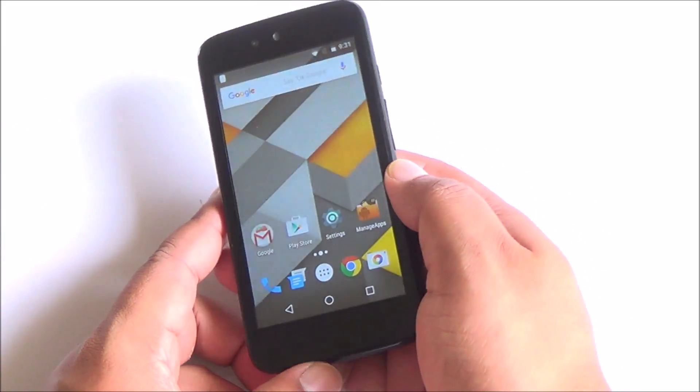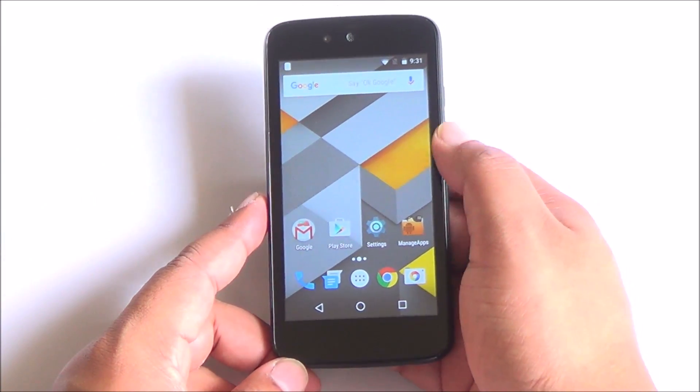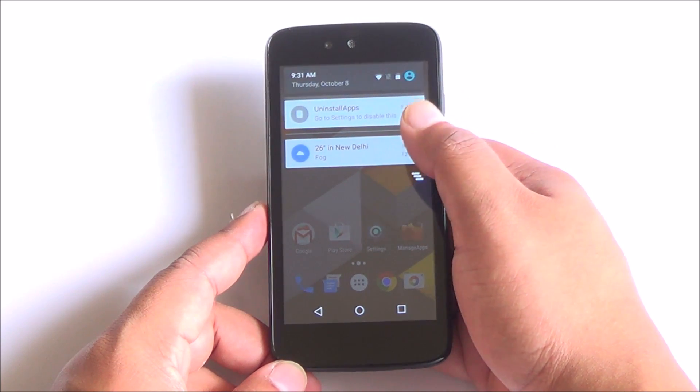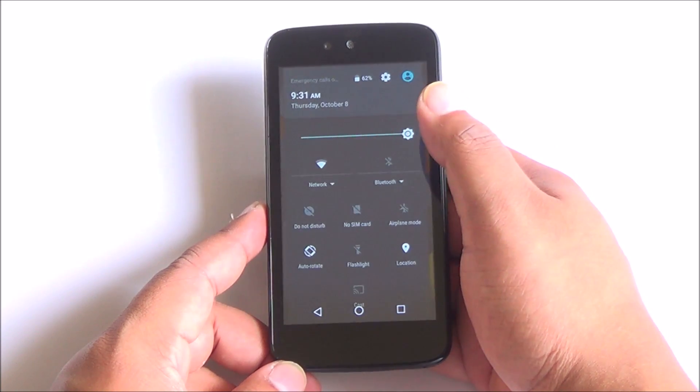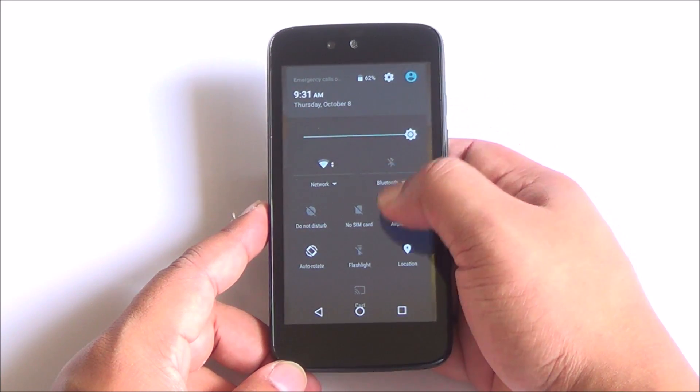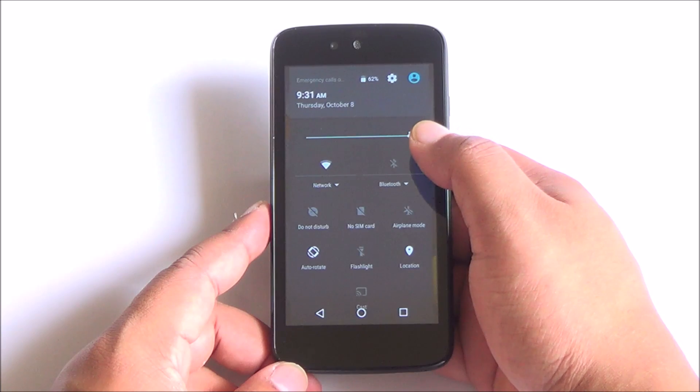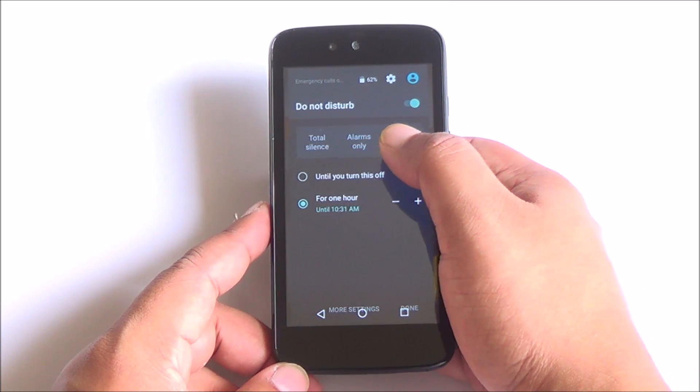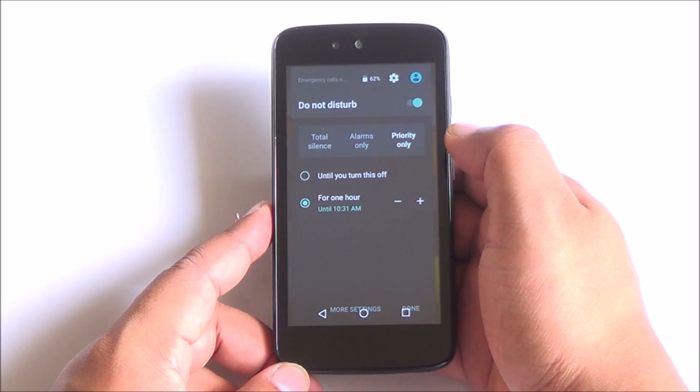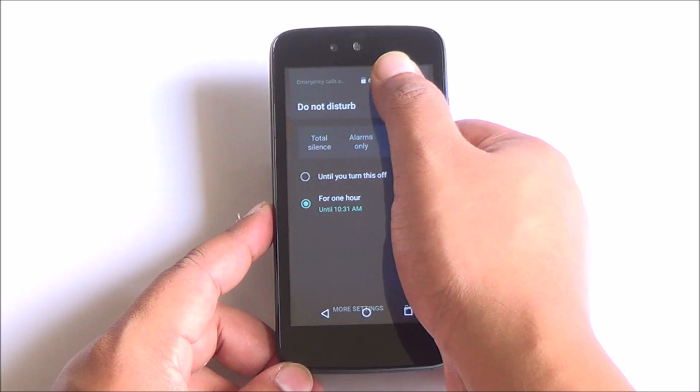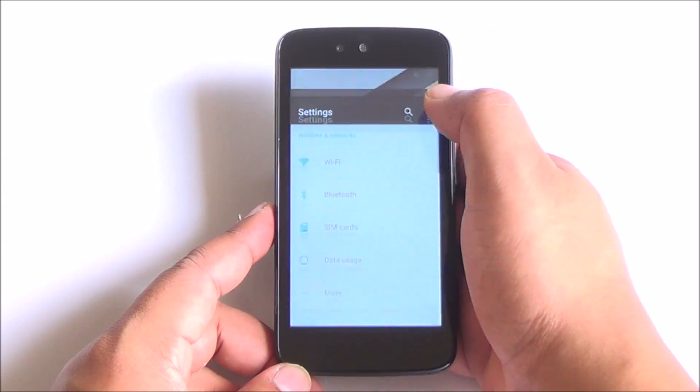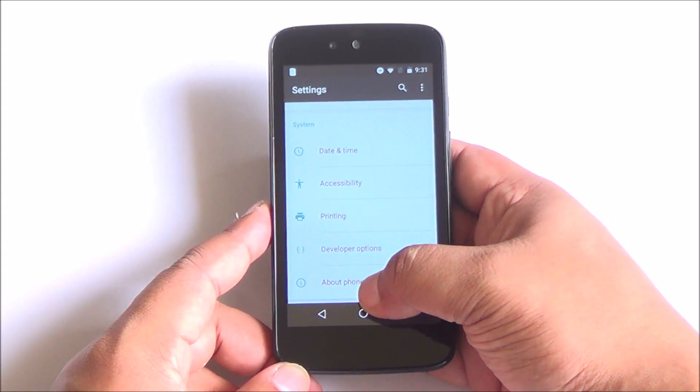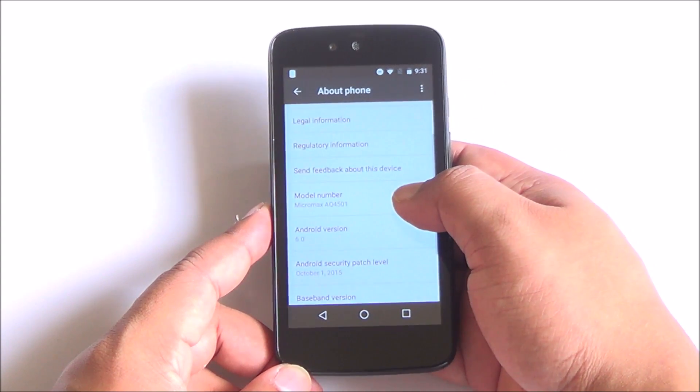I'll have a card right up top as well and you can see right here there are a few changes in Android Marshmallow. You have better control over your notifications, permissions control, doze mode for battery to get better battery life and you can see right here we are running Android 6.0 Marshmallow on the Micromax Canvas A1.